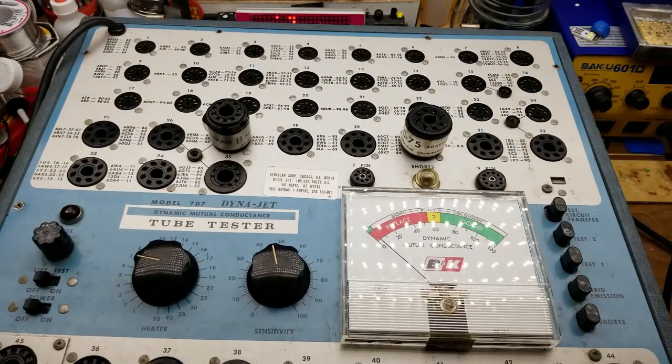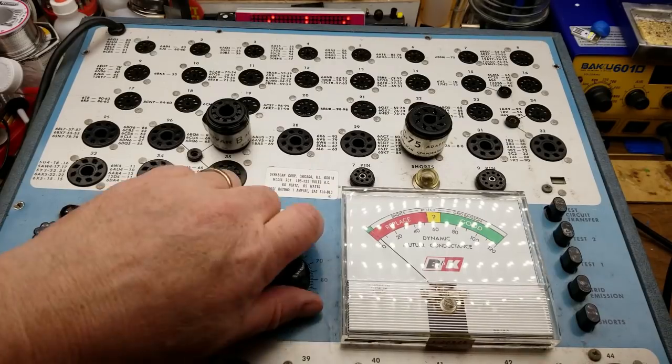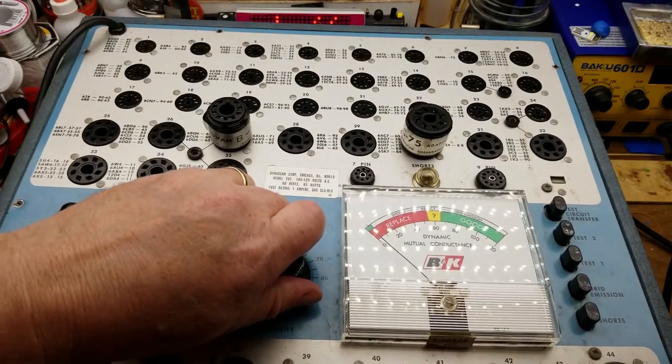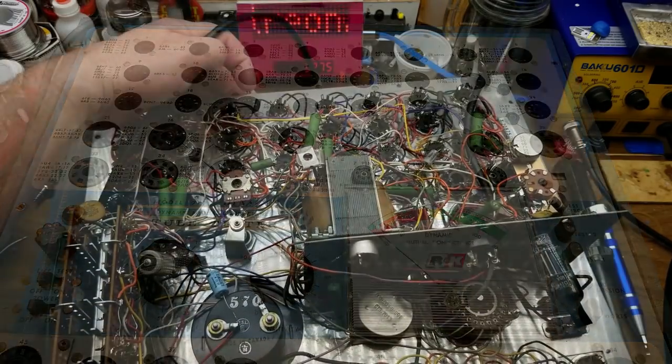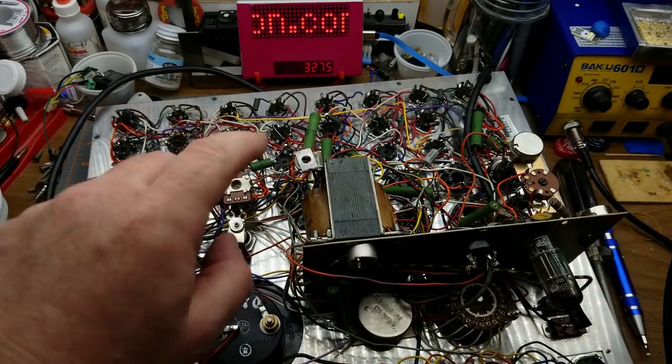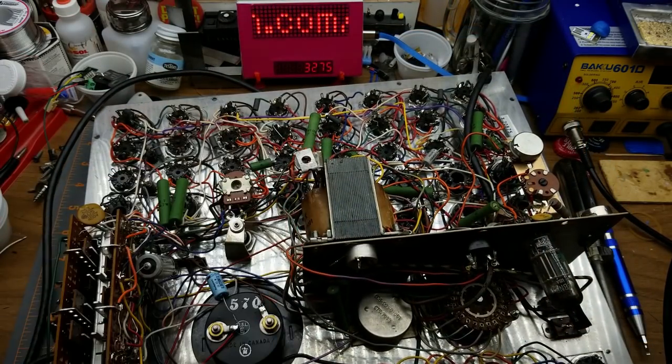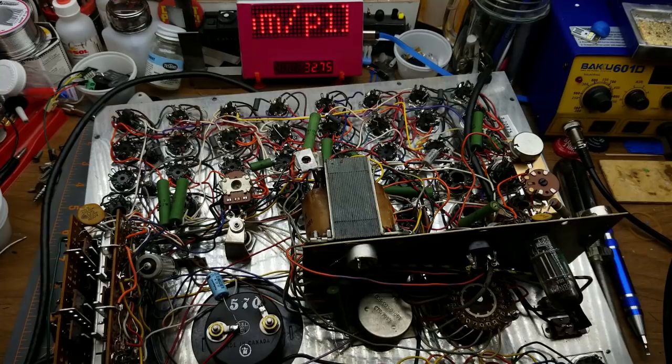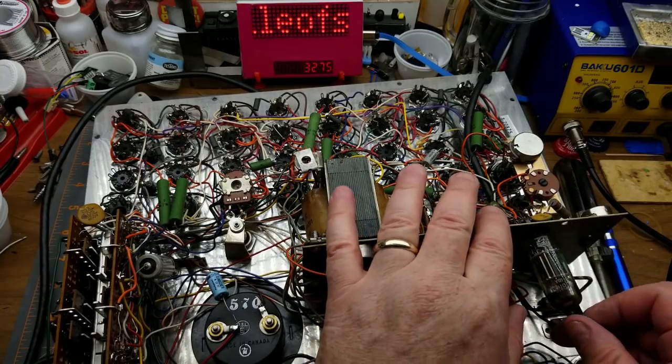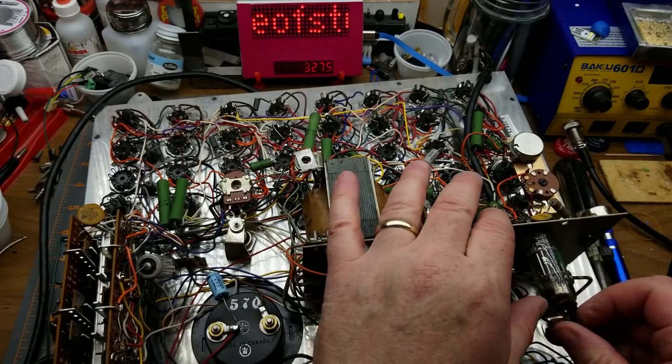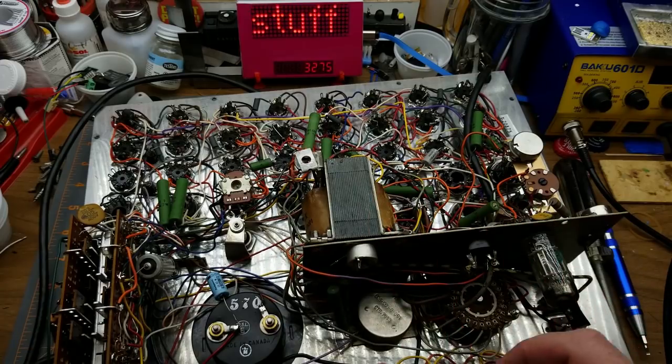So there's all the screws out now, let's see if we can lift this guy out of here. Okay, well that was unexpected, there's a screw through the back into this guy here.